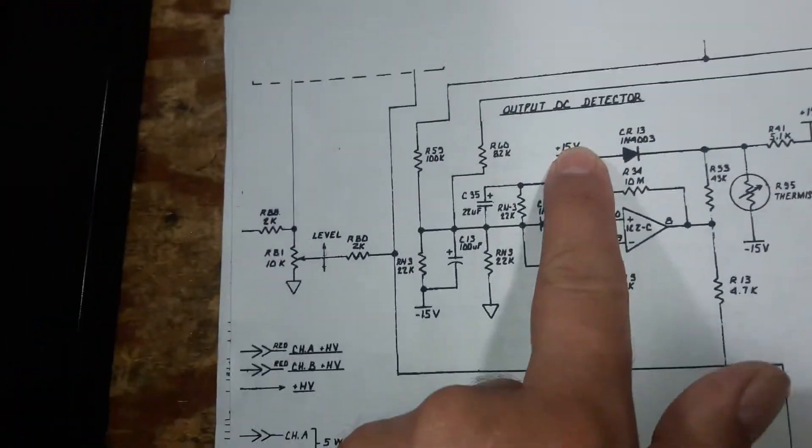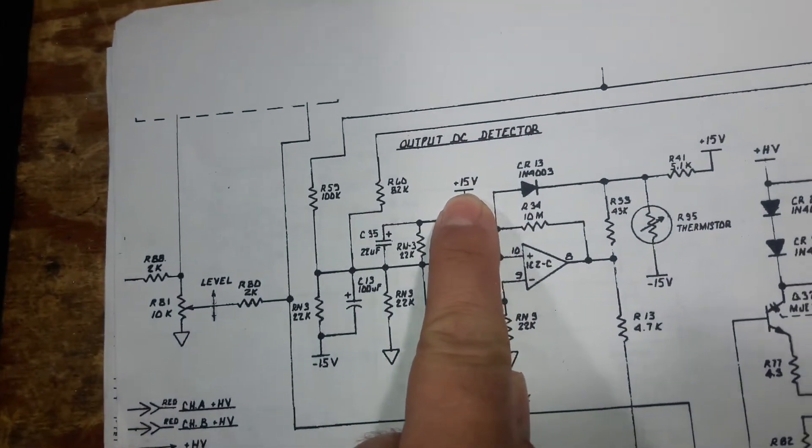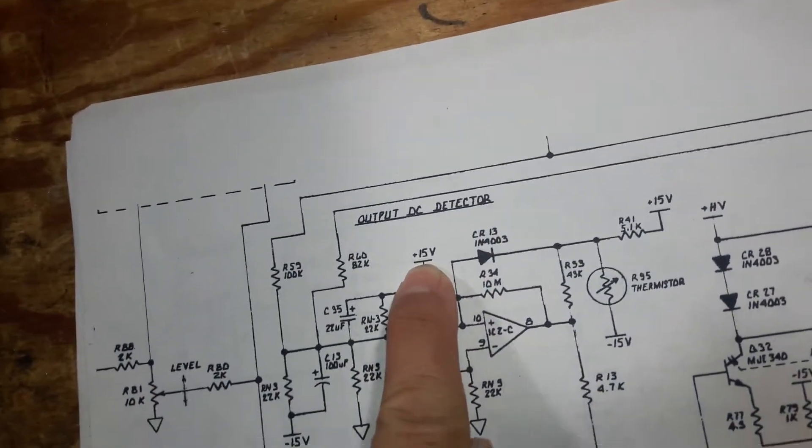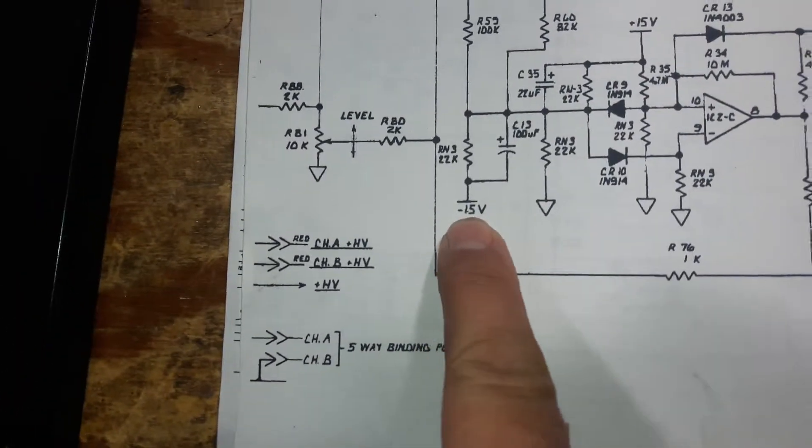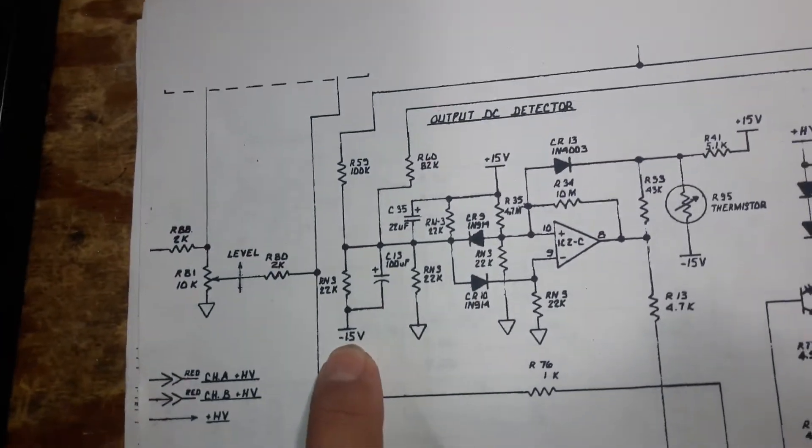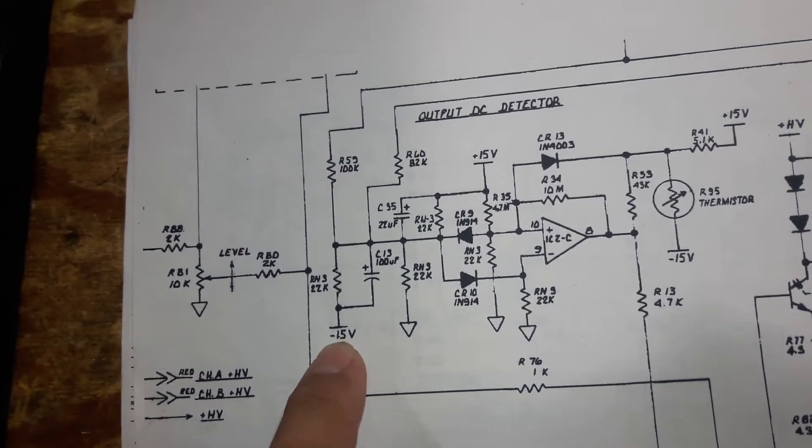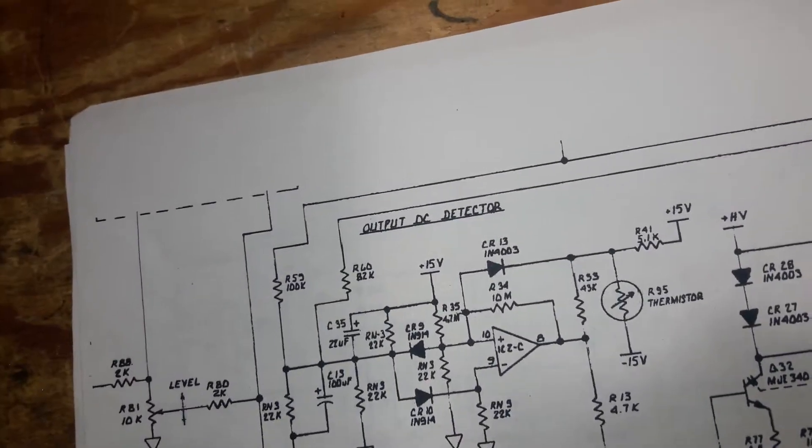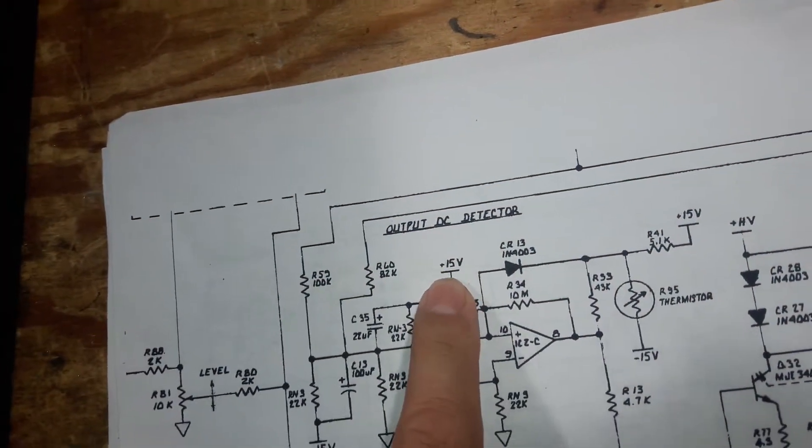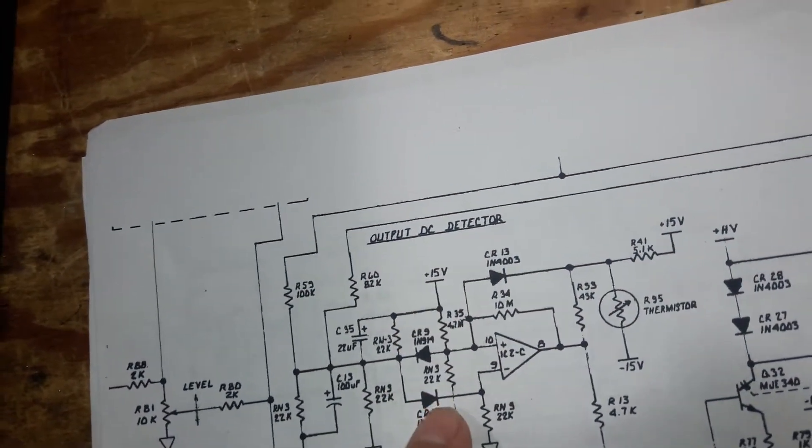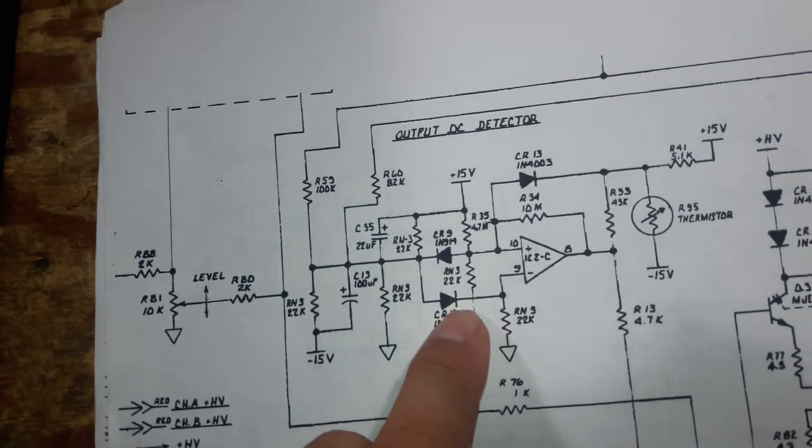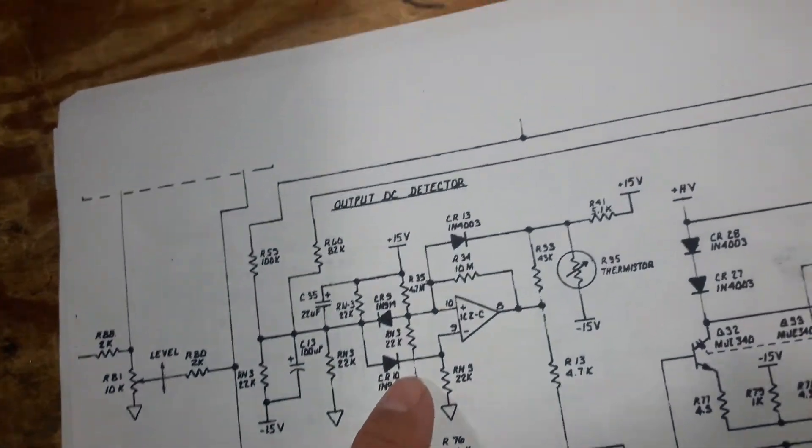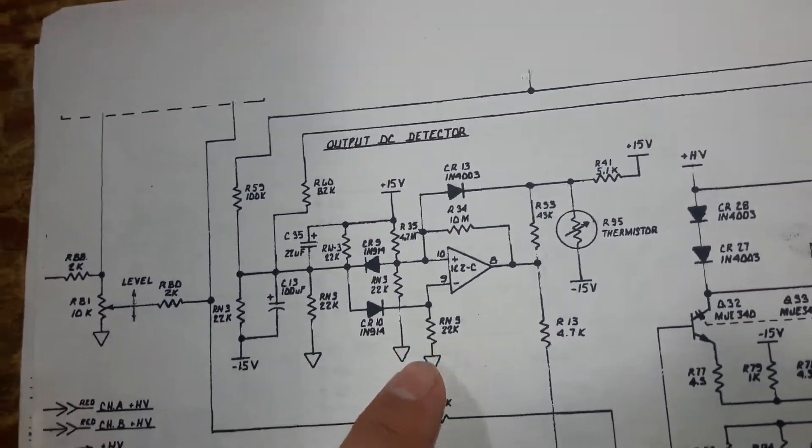It turned out that this voltage was plus 14.8 and this one was minus 15.1. I changed the voltage regulators, the 7915 and the 7815, and now the circuit works perfectly.